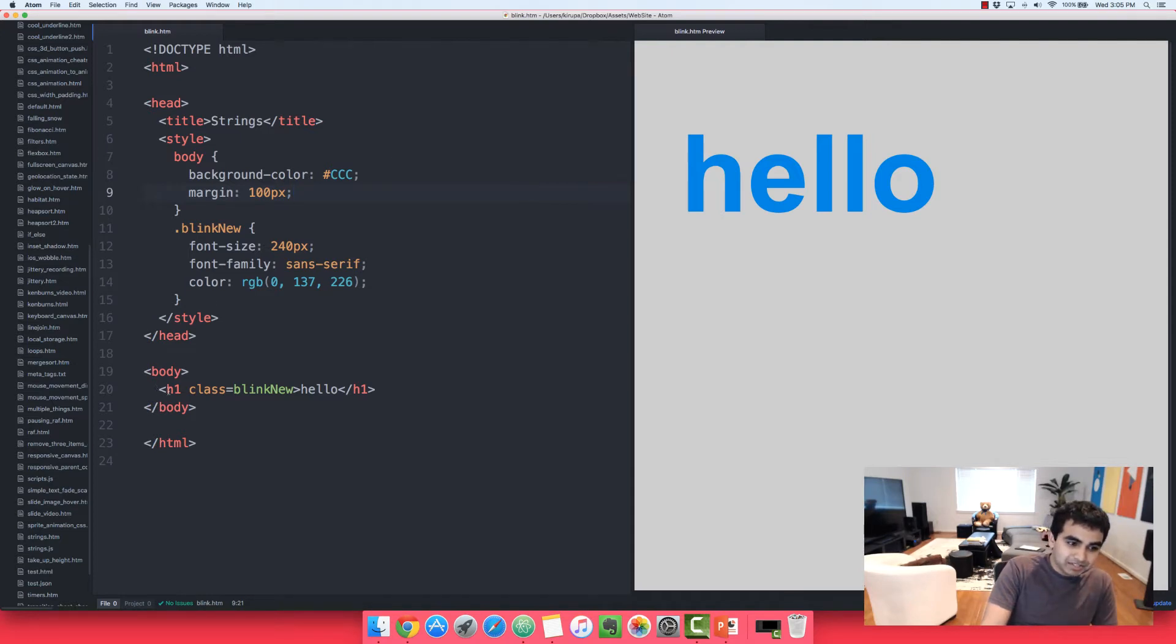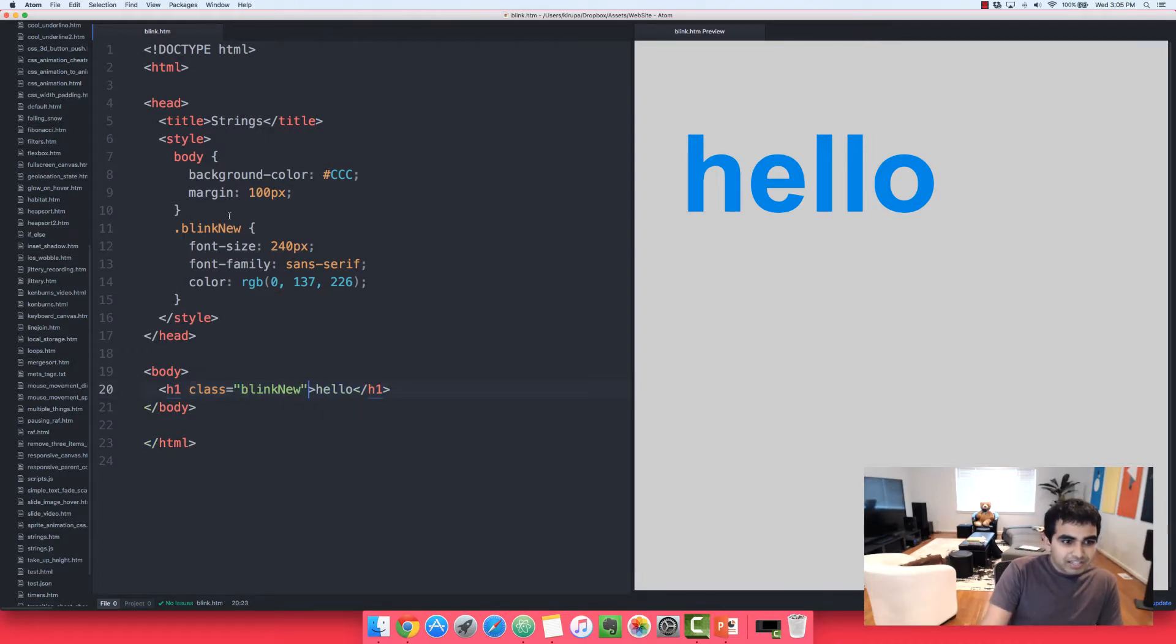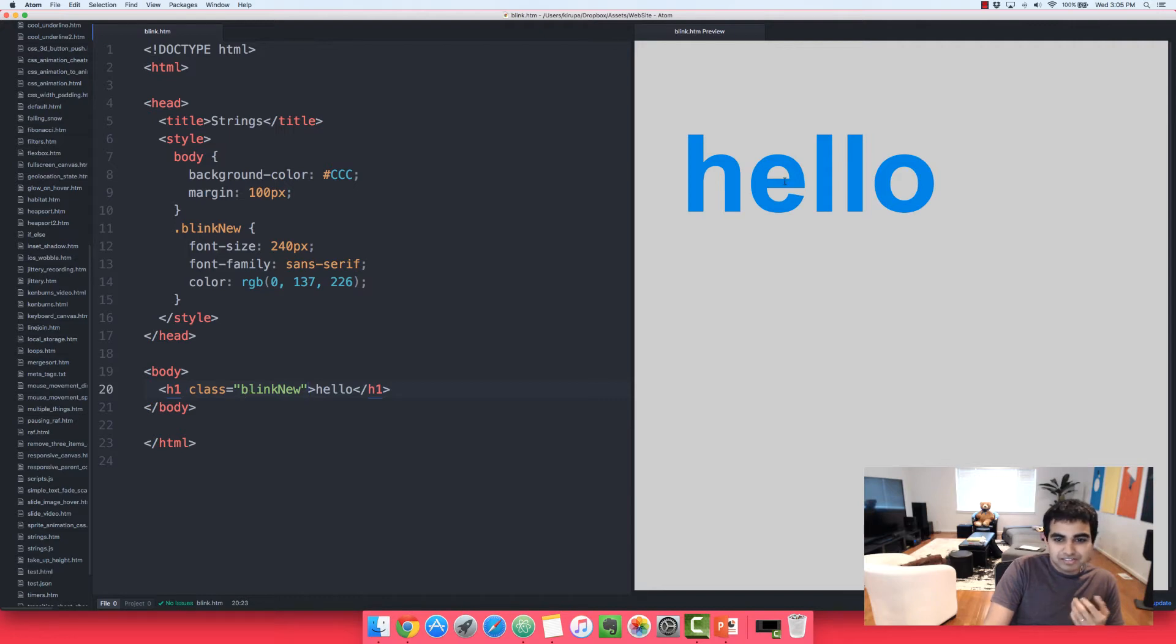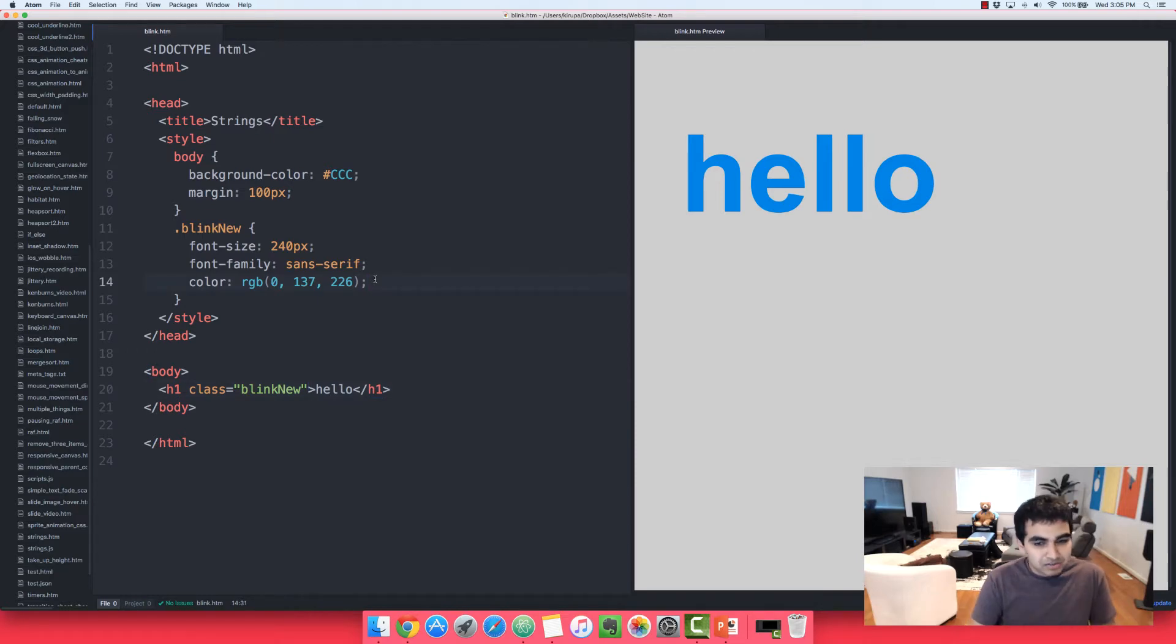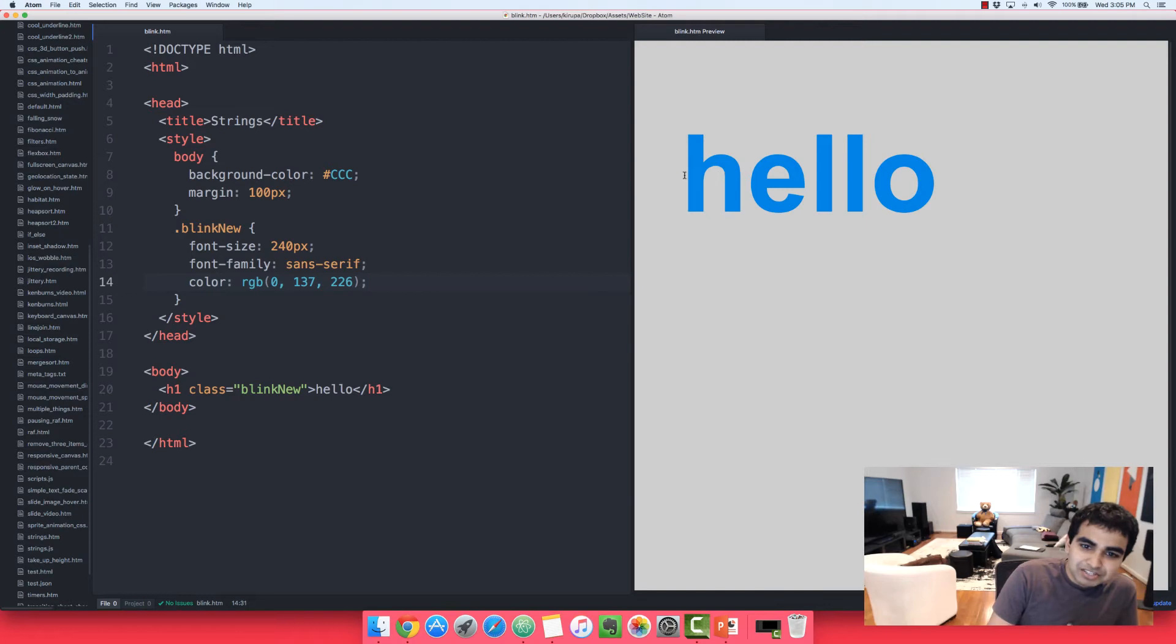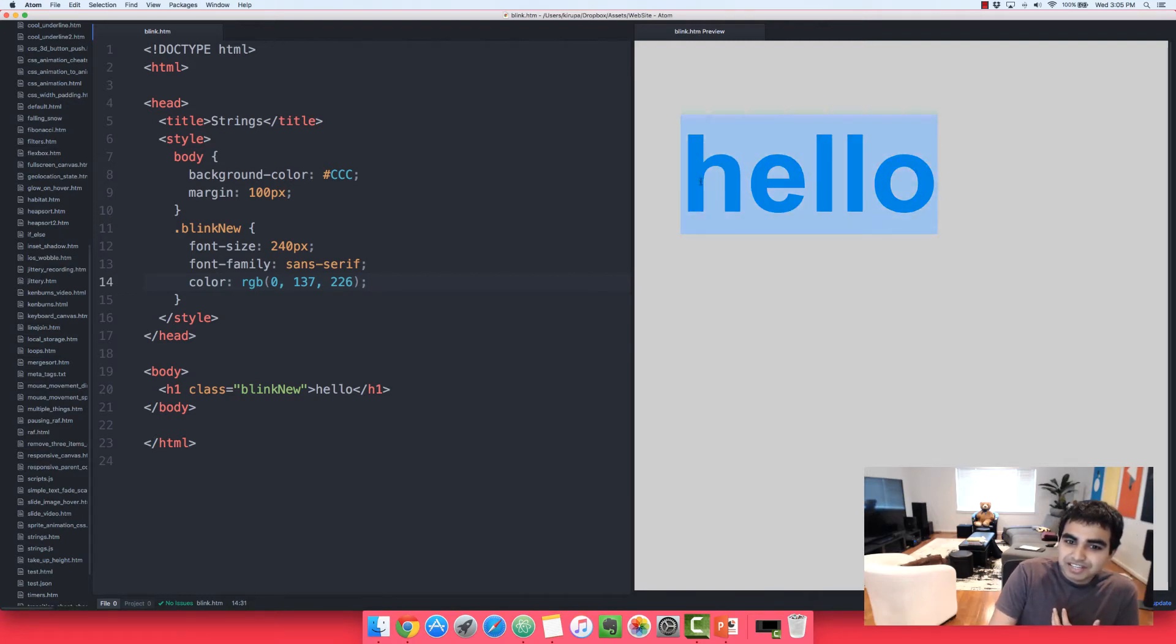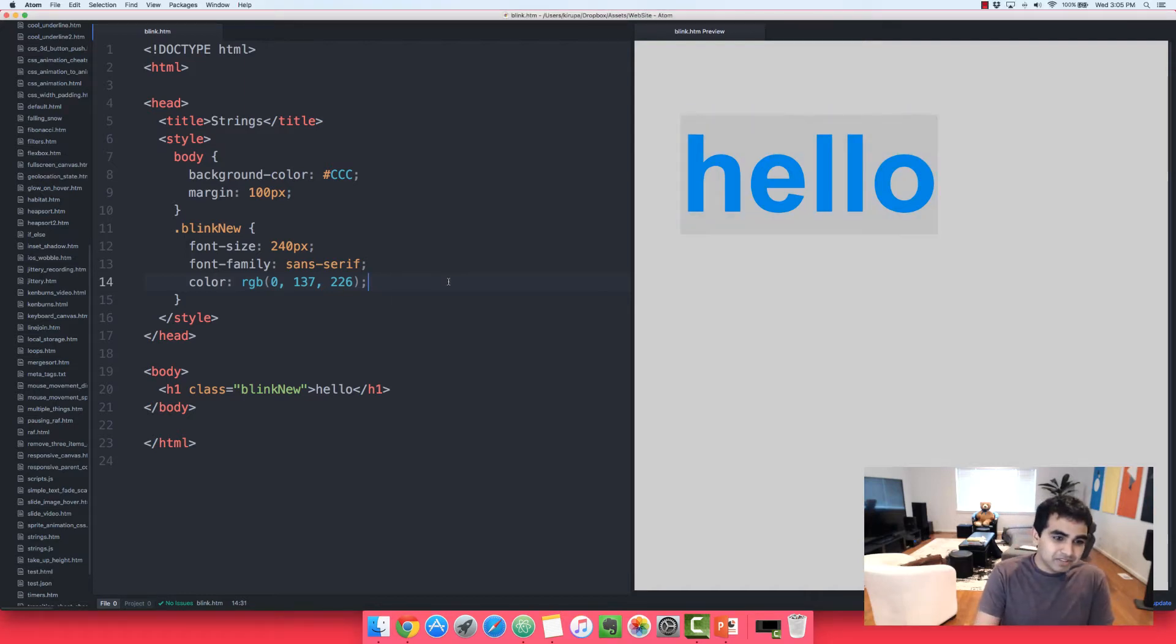I just have a simple HTML page. I have a heading element, which I've given a class value of blink new. Let me wrap that in proper quotation marks. And then I have a style rule that targets that class value that sets the font size to a ridiculously large number, specifies the font family and gives it a blue color. So this is our starting point. So what we're going to do is create this animation that causes the hello text to basically blink.